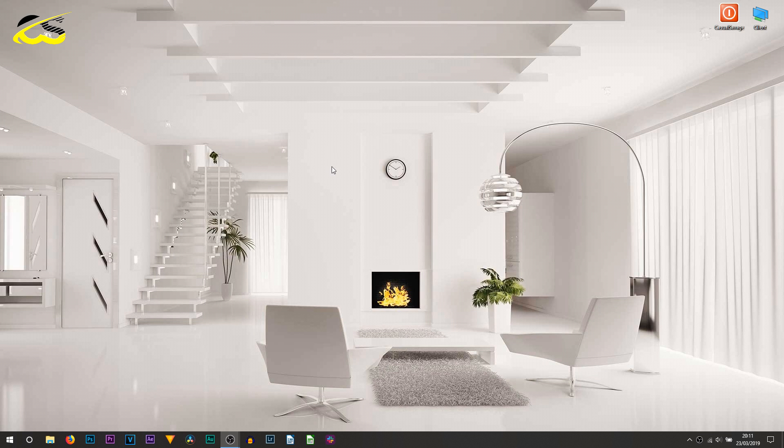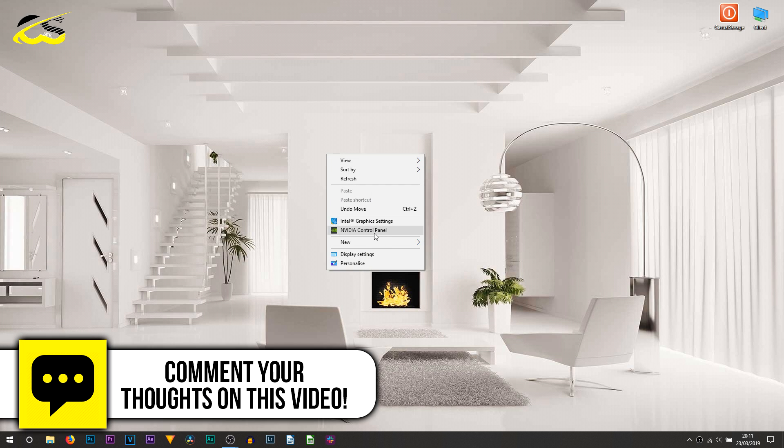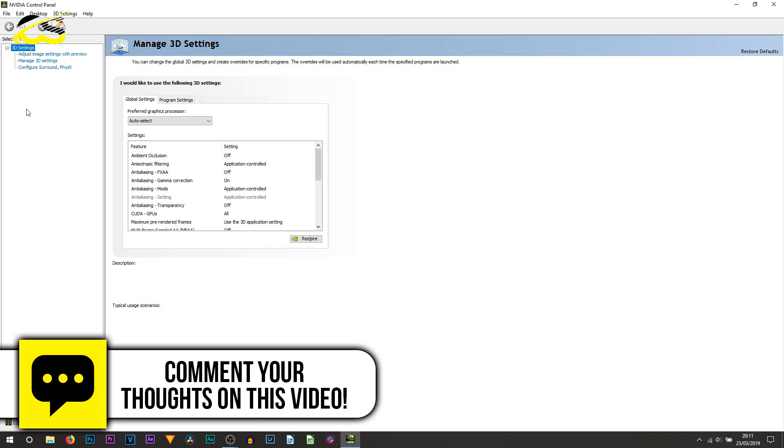So the first thing you need to do, head over to your desktop, right click and select NVIDIA control panel.